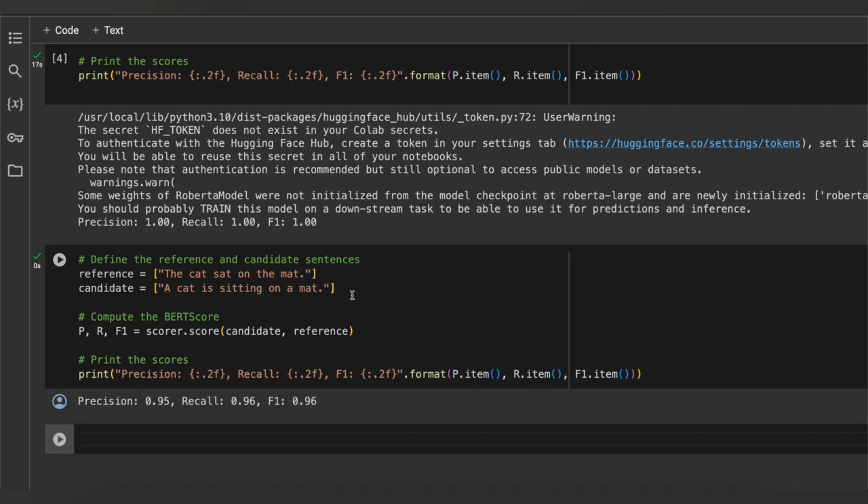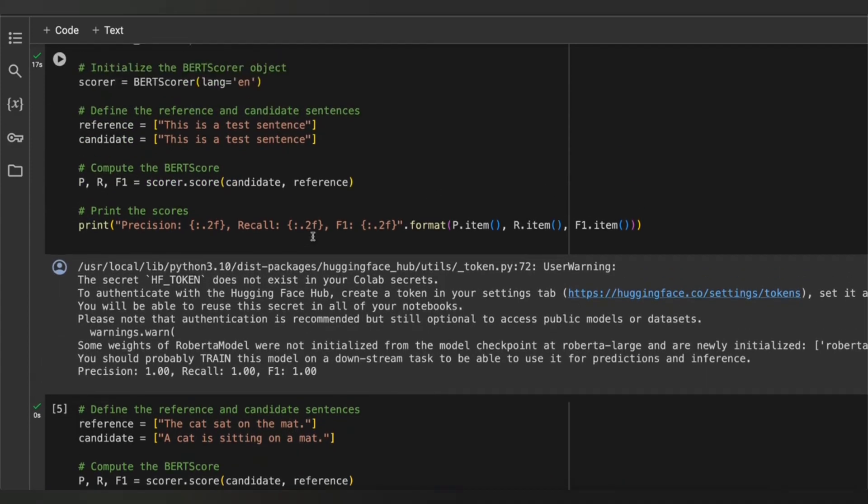You can also showcase these results in a confusion matrix. That's it, guys — find the link to the Colab notebook in the description below. Thanks for watching and see you all in our next session. Thank you, bye.